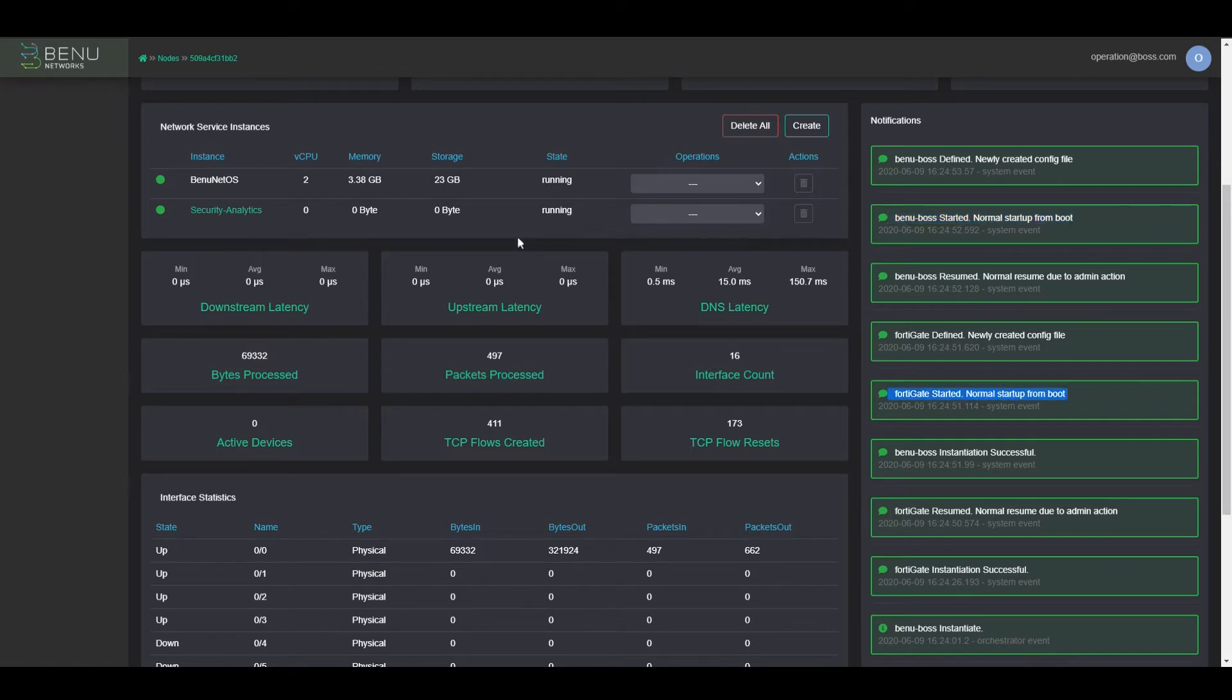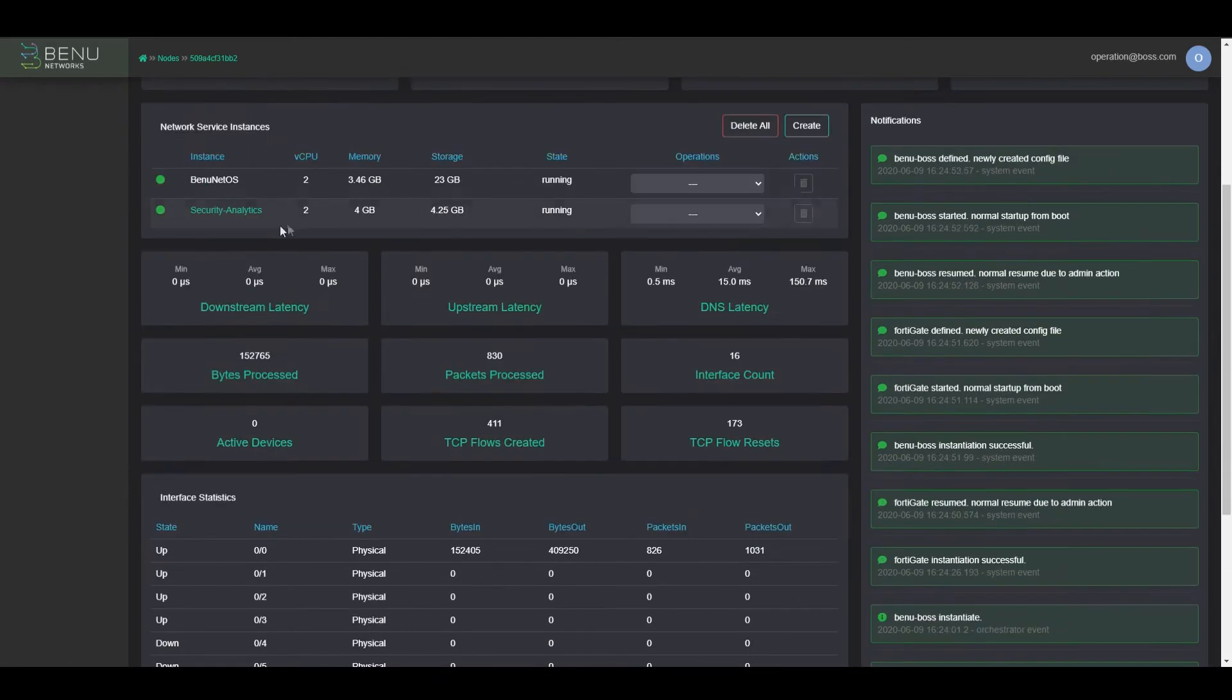Now that FortiGate is up and running, the UE will be provided enhanced security by FortiGate, as opposed to the Bennu integrated security solution.